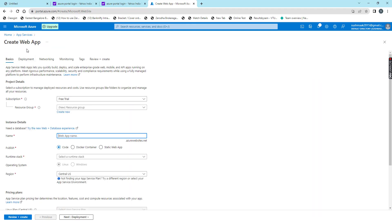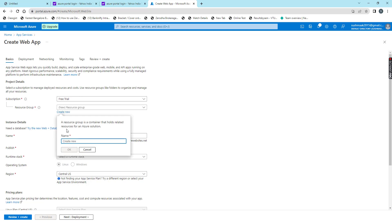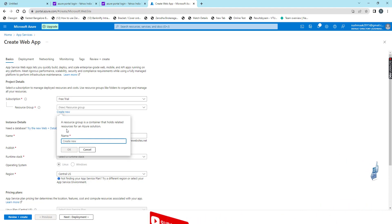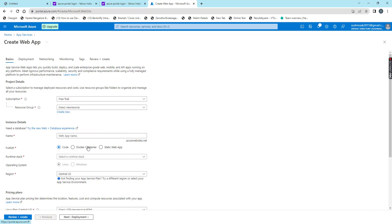To create the Azure web app, first we need to have the subscription. Now I am using my free trial subscription, and then we have to create one resource group. If we have any other resource group we can use it, if not we can create a new resource group. I will give the name as new resource. It got created.